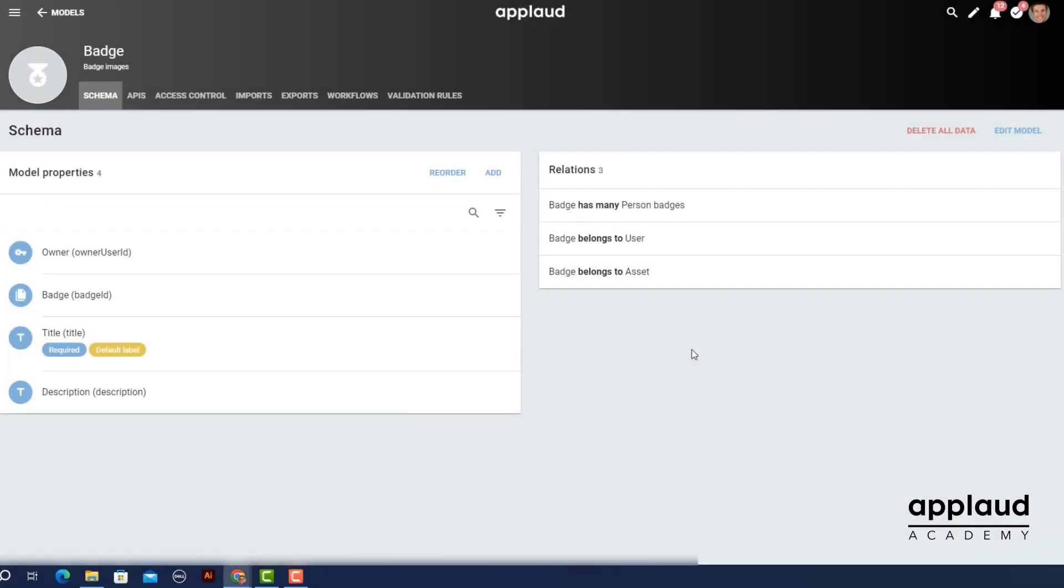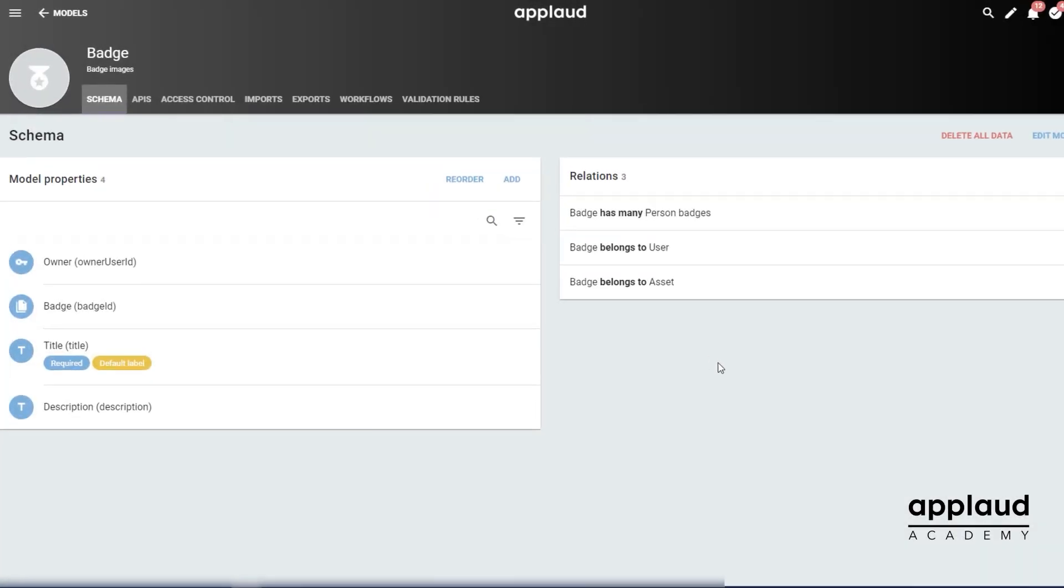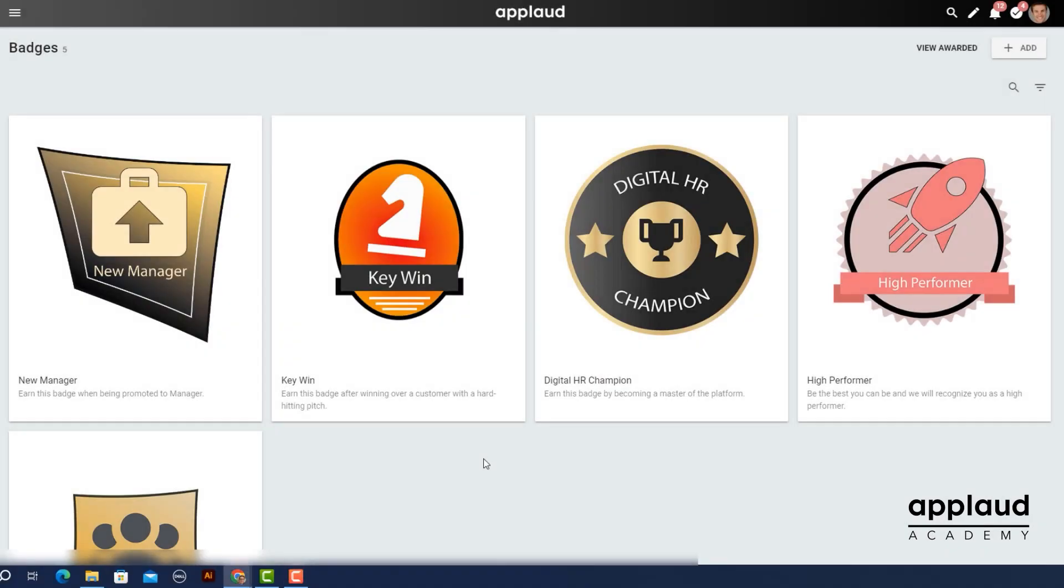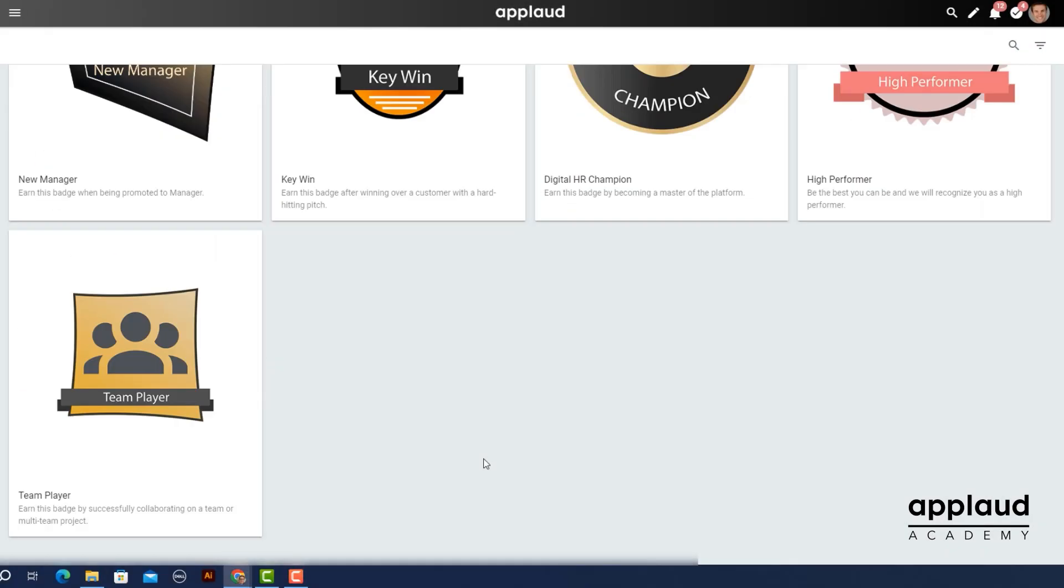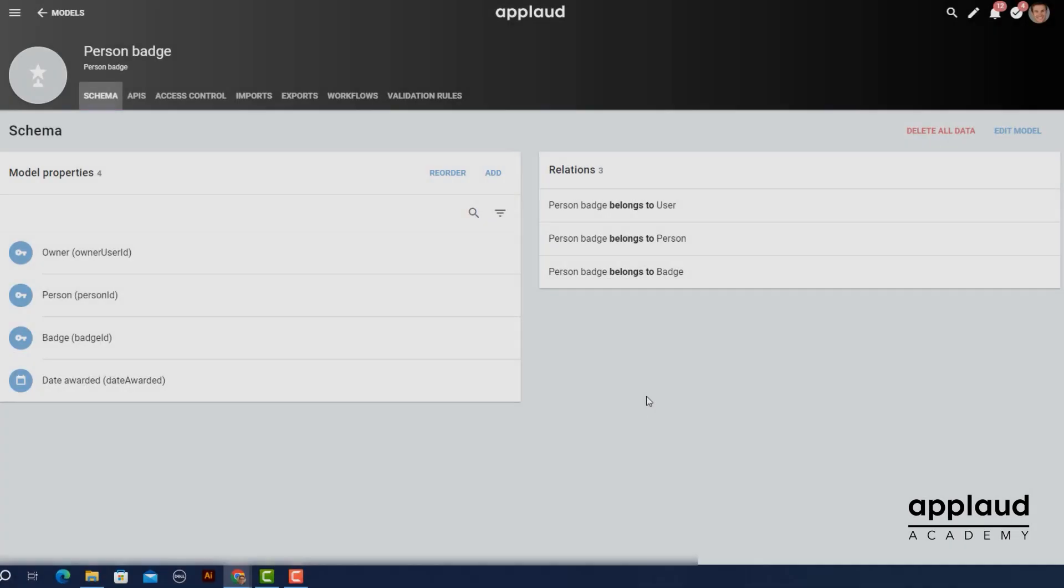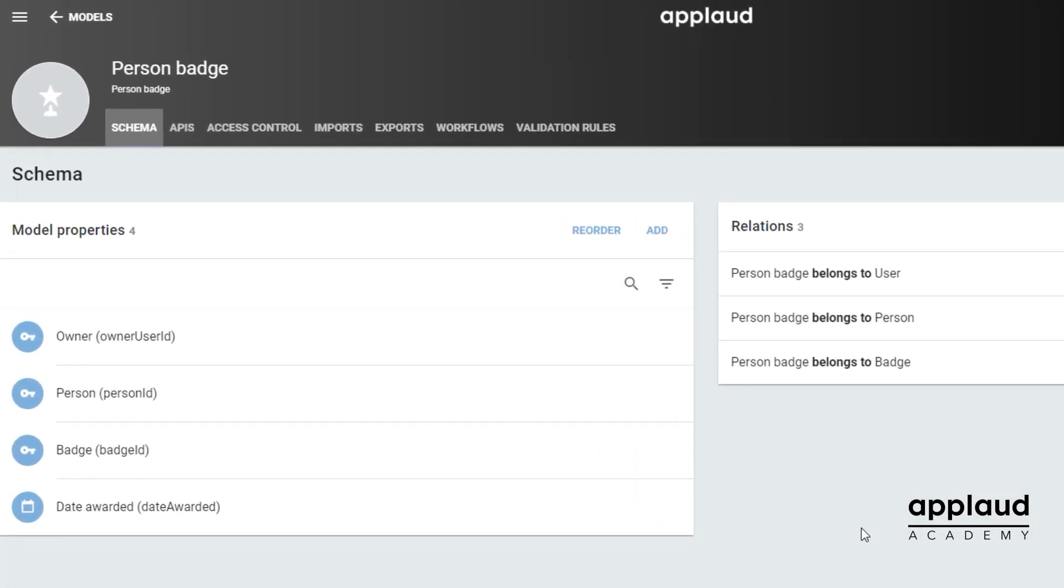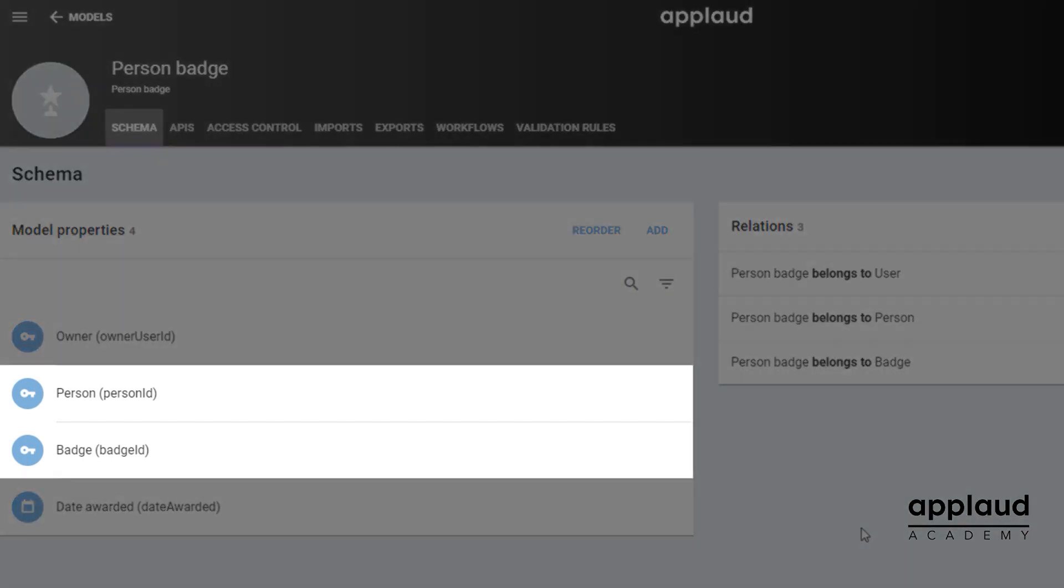The badge cabinet template contains the badge model. We use this to populate our tenant with several badges we can award to employees. The template also contains the person badge model, which uses foreign key properties to the person and badge models.